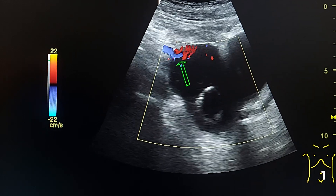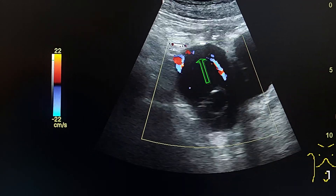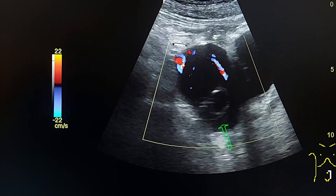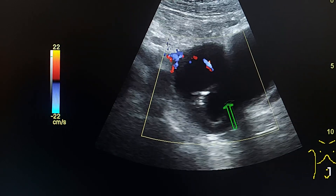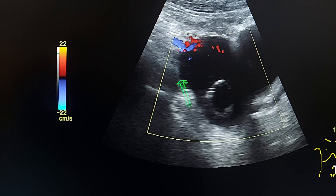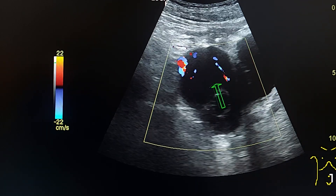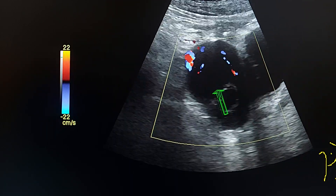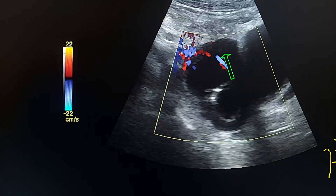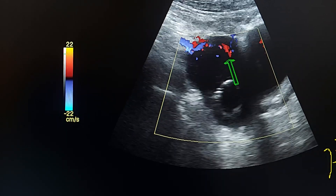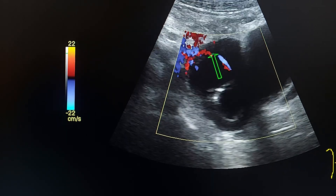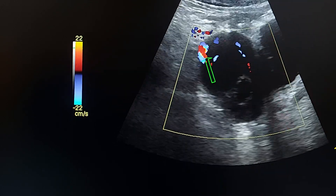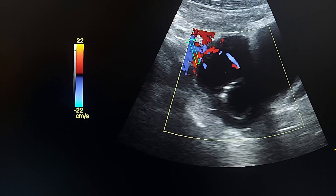This is the mesenteric aspect of the small bowel and this is the antimesenteric aspect. This is the lumen and we see more thickening in the mesenteric side of the wall. We see small bowel vascularity coming from the mesentery here.